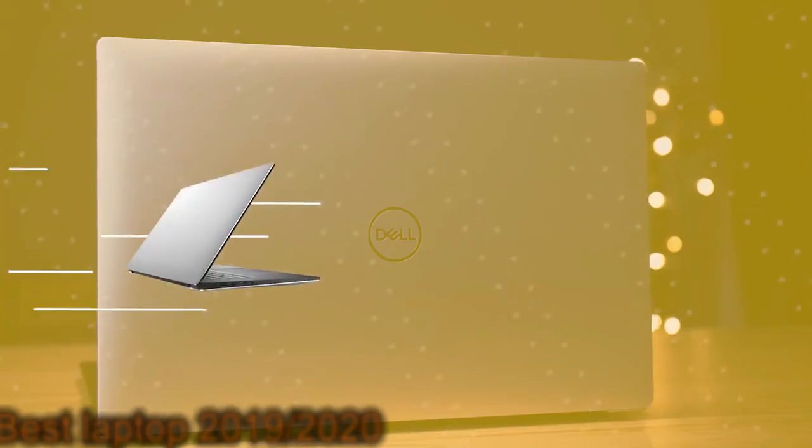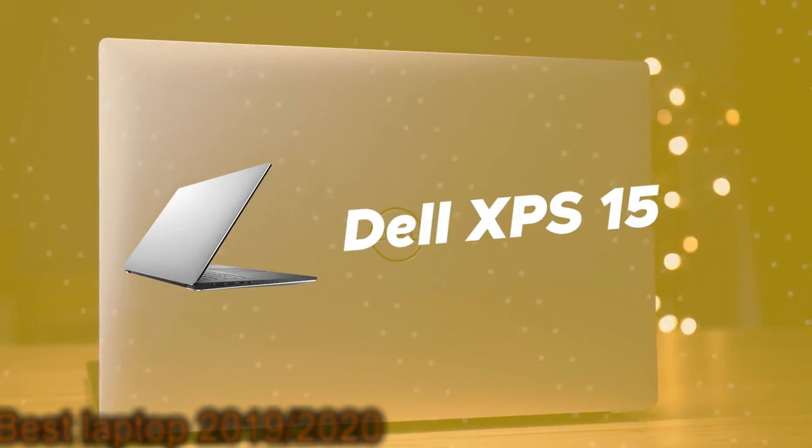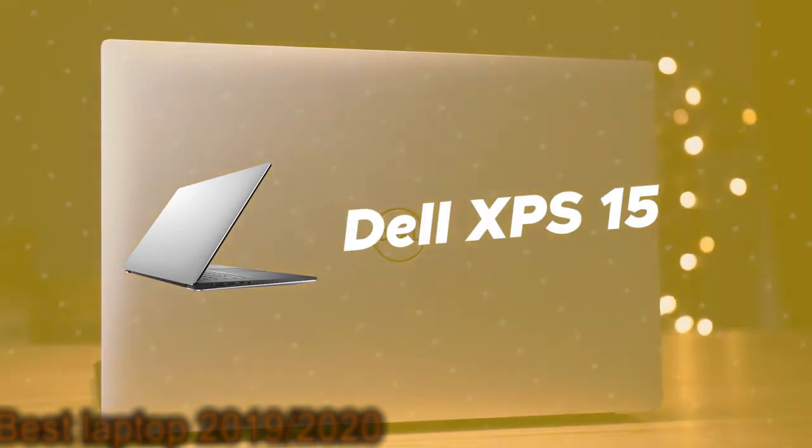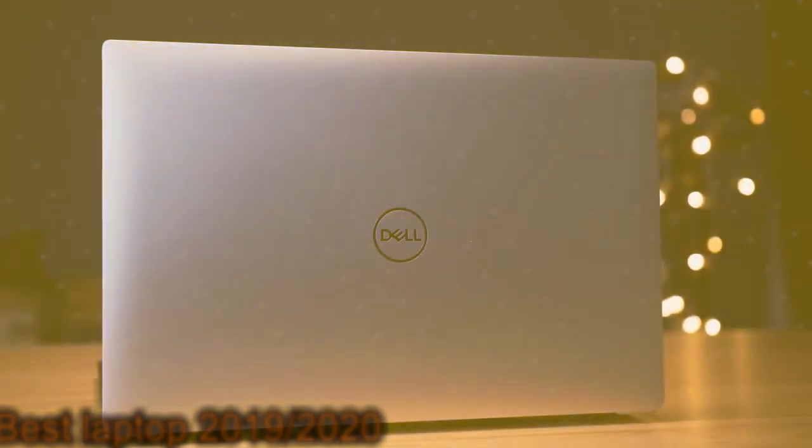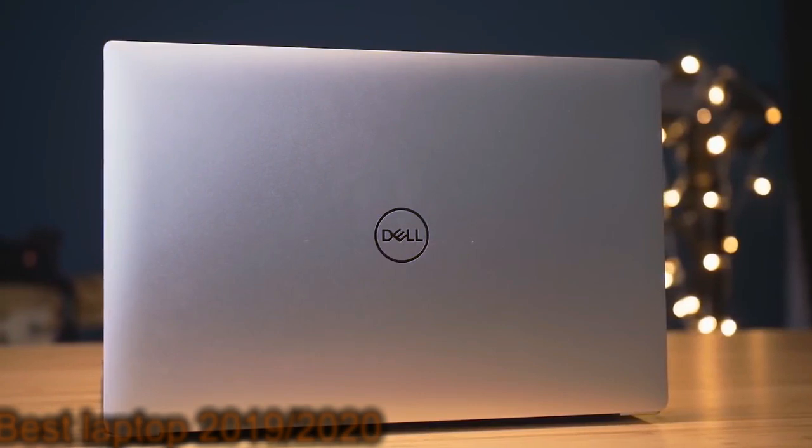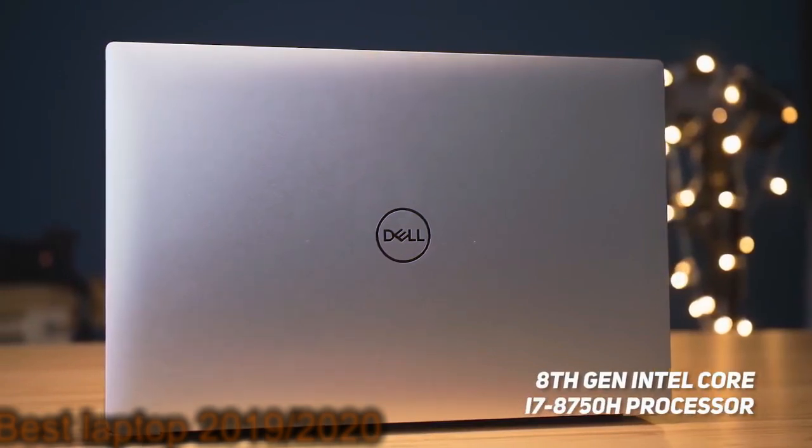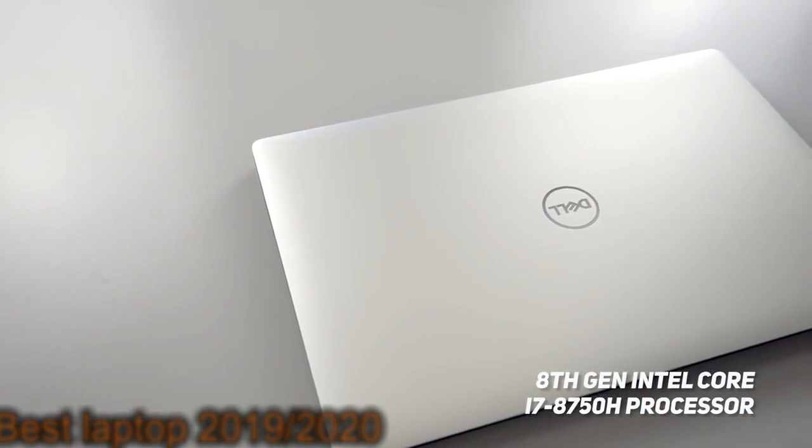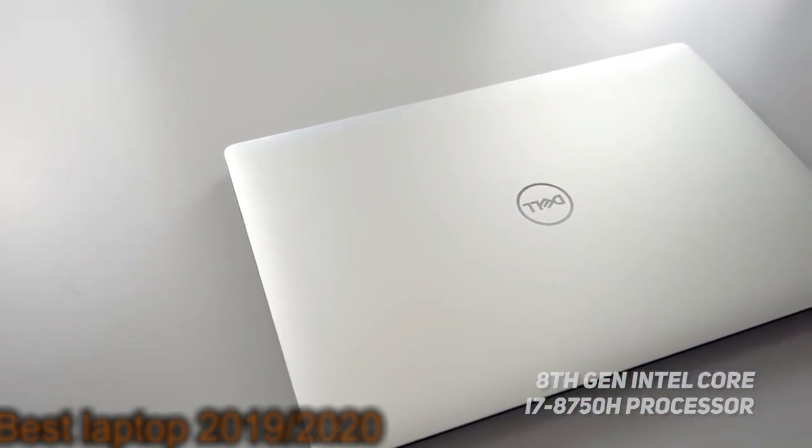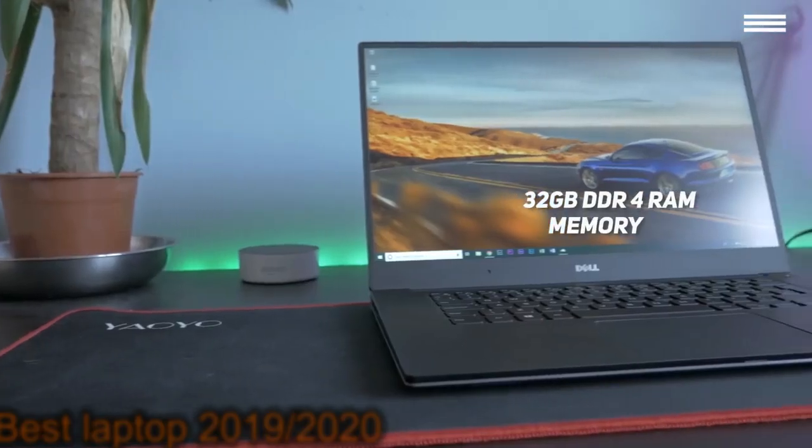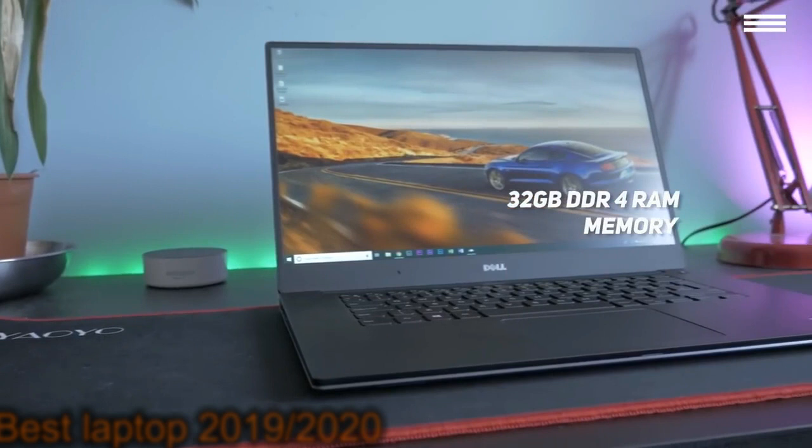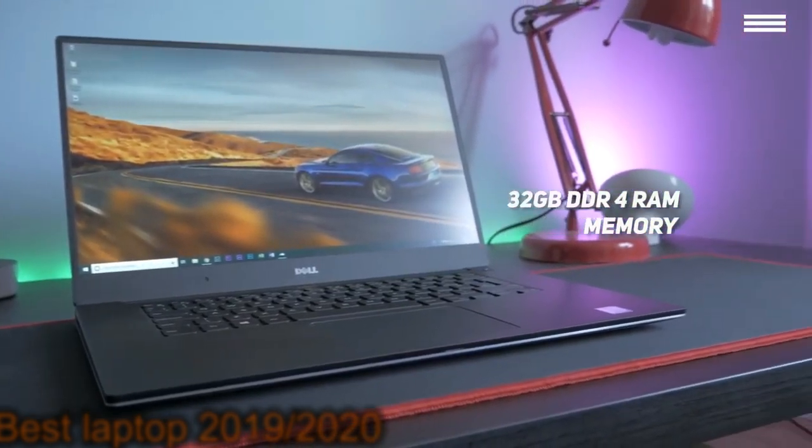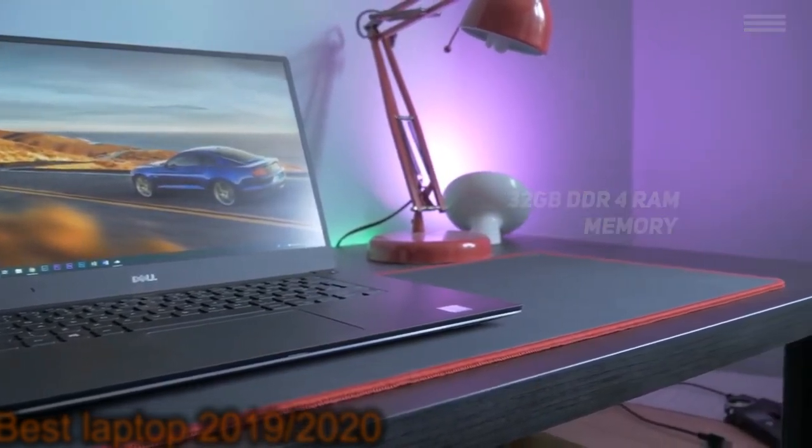Number 1 on our list is Dell XPS 15. The Dell XPS 15 uses an 8th generation Intel Core i7-8750H processor with 6 cores that can reach up to 4.1 GHz. You will also get an impressive 32 GB of DDR4 memory, which is more than enough for professional video editing.